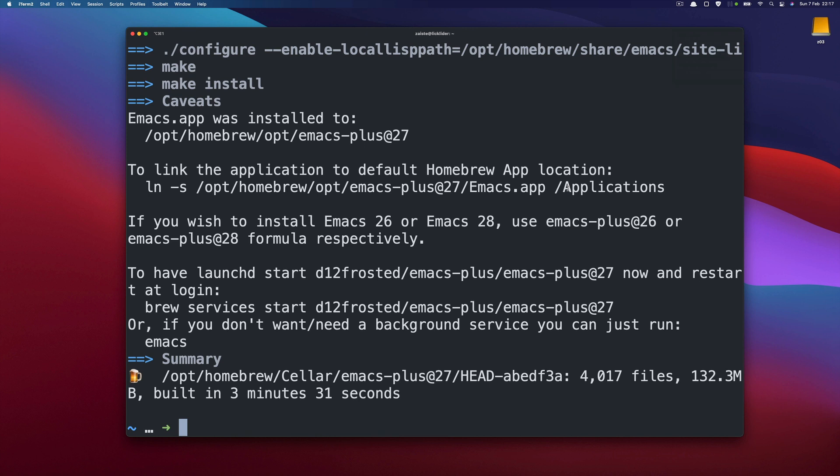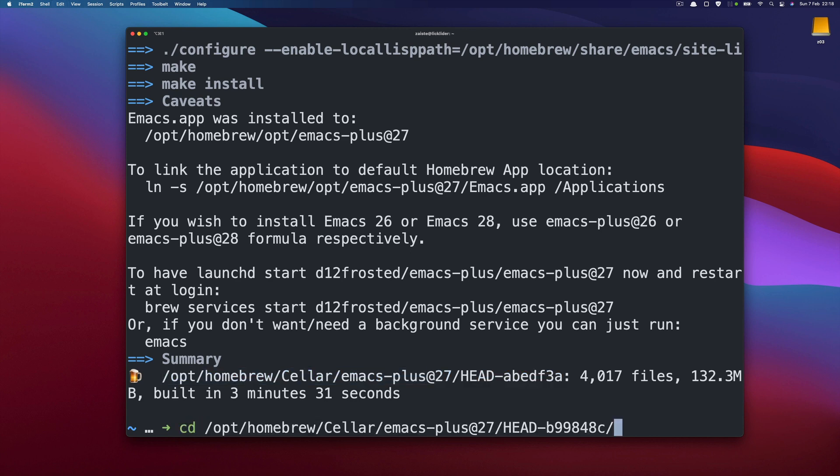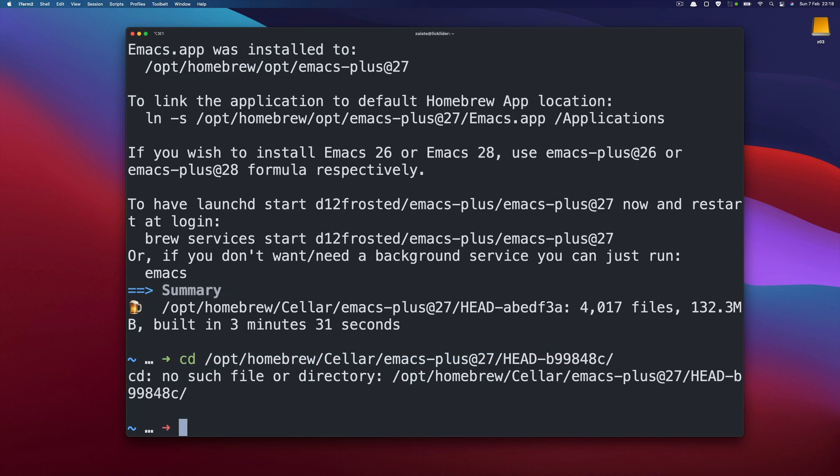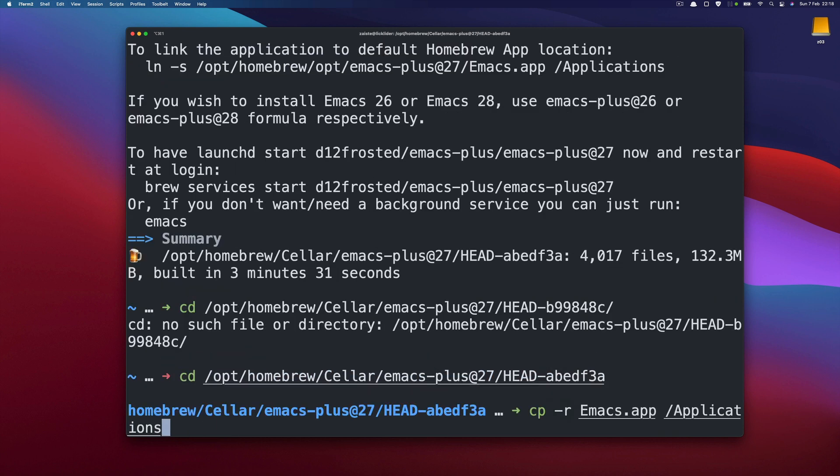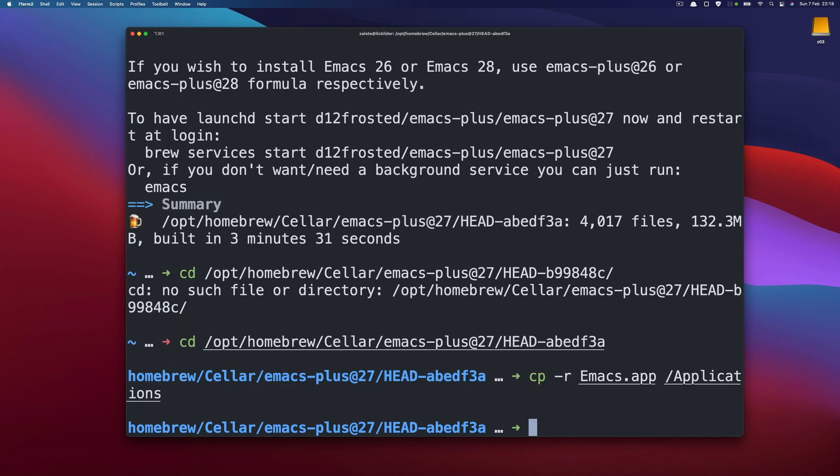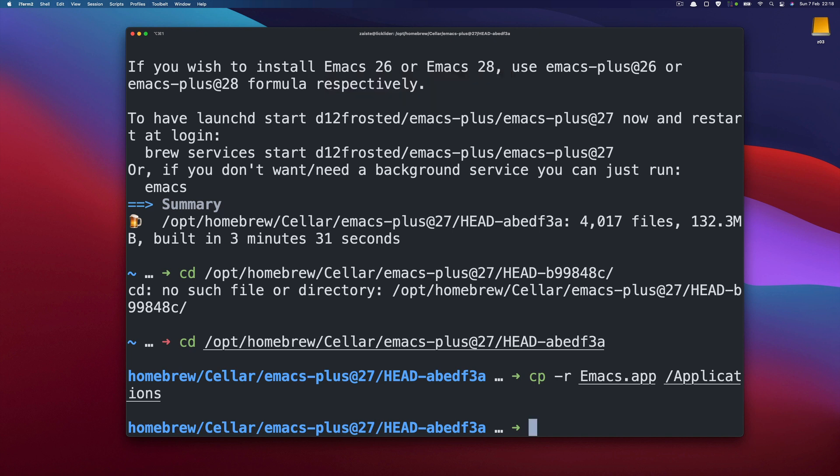Okay, so it's done. And before we move forward we will just copy the application from this directory to the applications so it's macOS specific. I could make a link but for some reason it doesn't work with the Alfred application. So I'm just copying the build directly into applications.